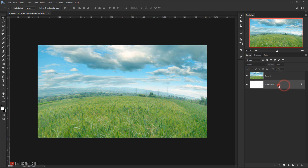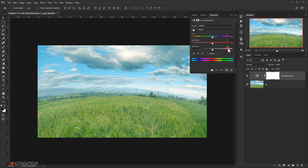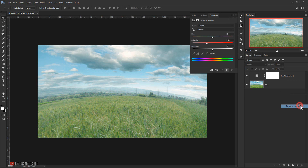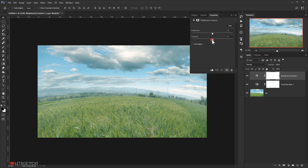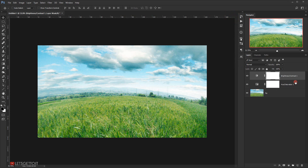I'll delete the default background and rename this layer 'BG' for background. Now I'll apply some adjustments — first, Hue/Saturation to desaturate the image a little bit, around minus 25 or minus 30. Then I'll go to adjustments again and choose Brightness and Contrast, cranking up the contrast to 100. You might need to experiment with these values for your own version.